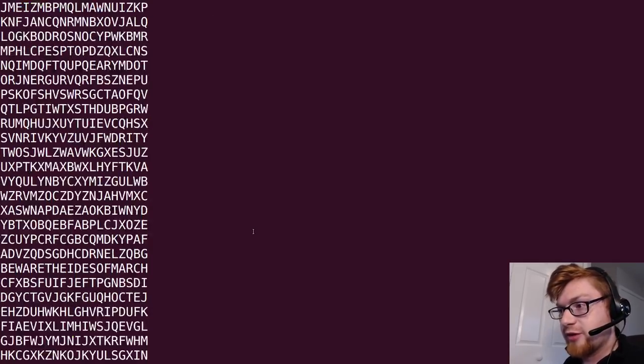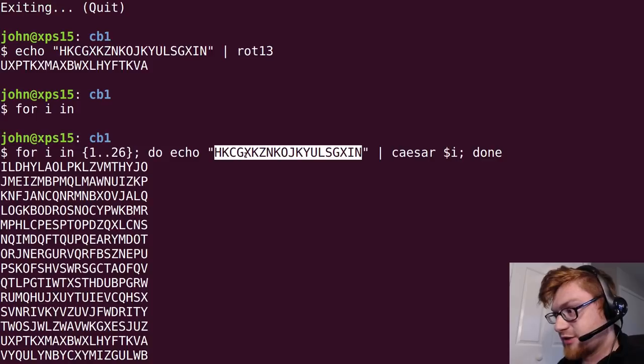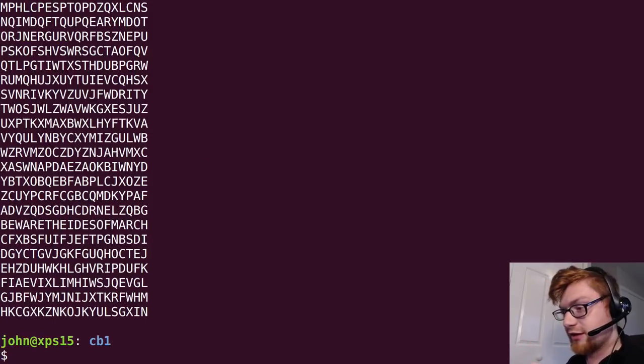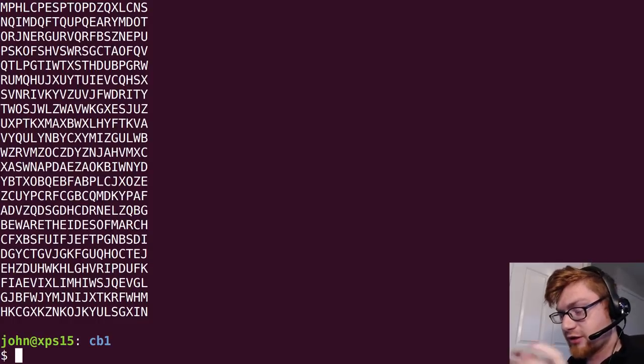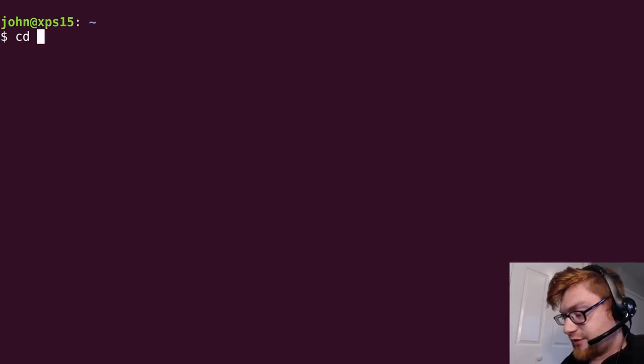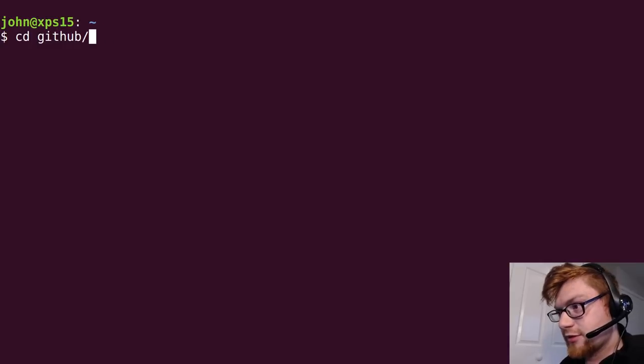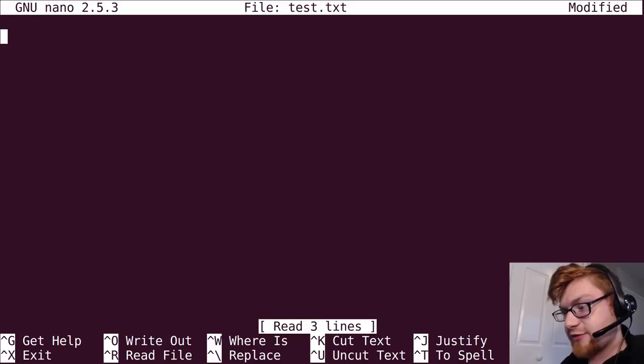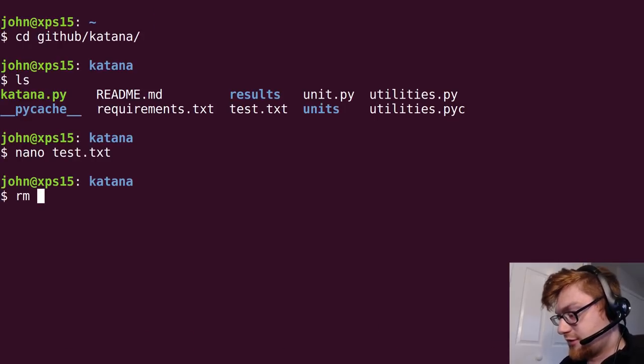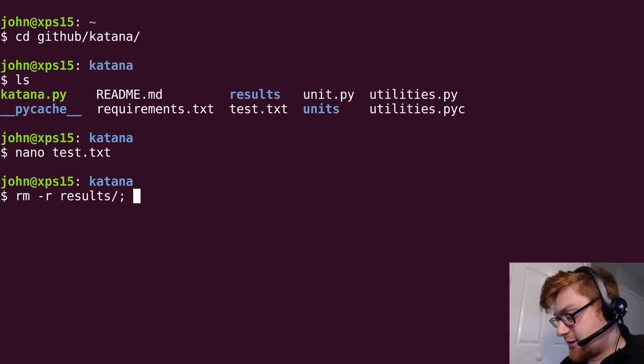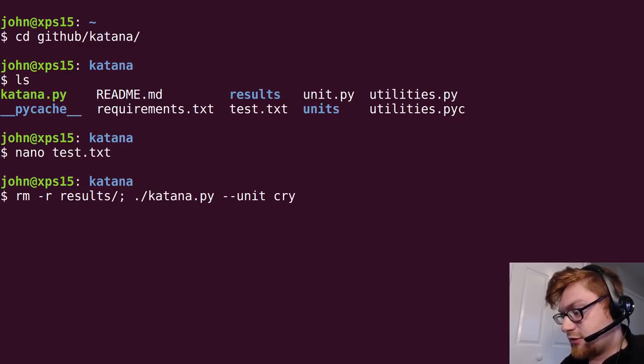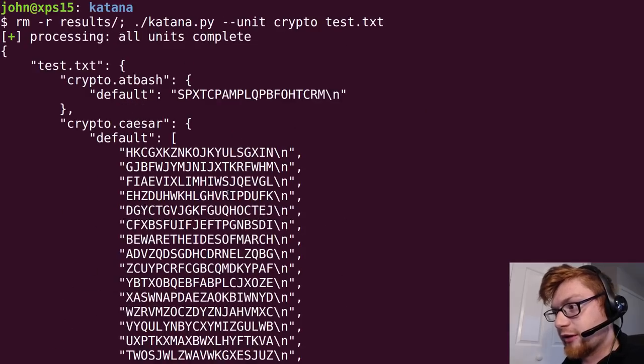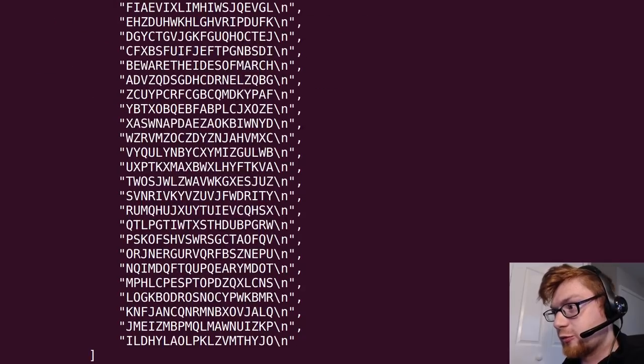So katana does do this. We can go ahead and actually specify that, the automated rendition of it that at least at the time of recording I have not yet made public but I want to keep teasing you with things that it can do. cd github katana and let's just overwrite that test.txt file with our input. So we can run let's remove the results file every time and then run katana unit crypto crypto on test.txt...